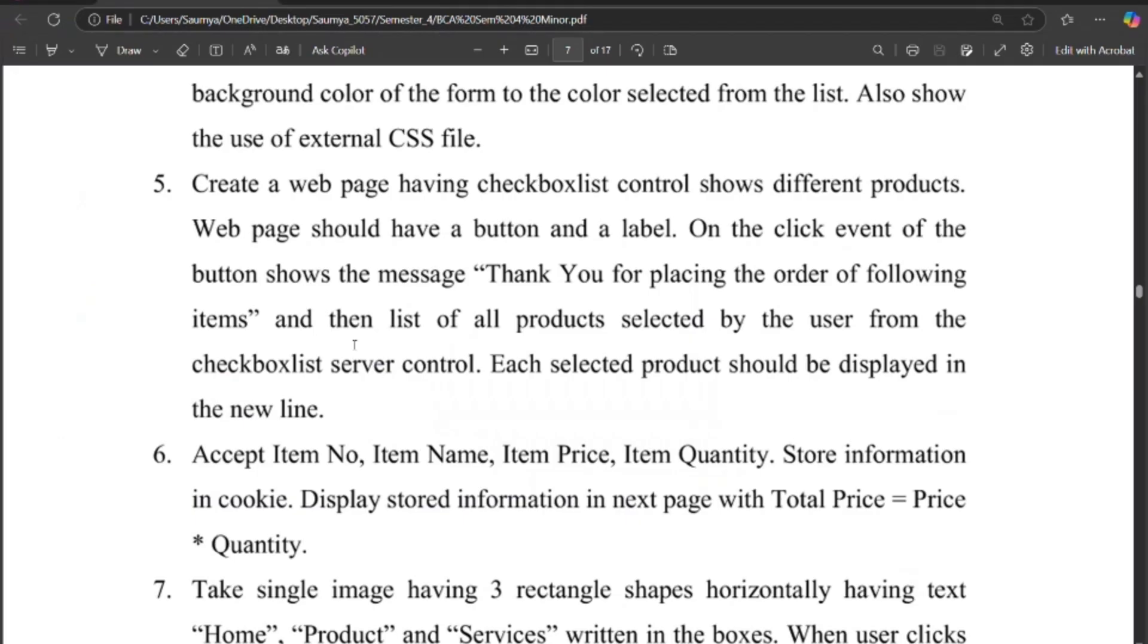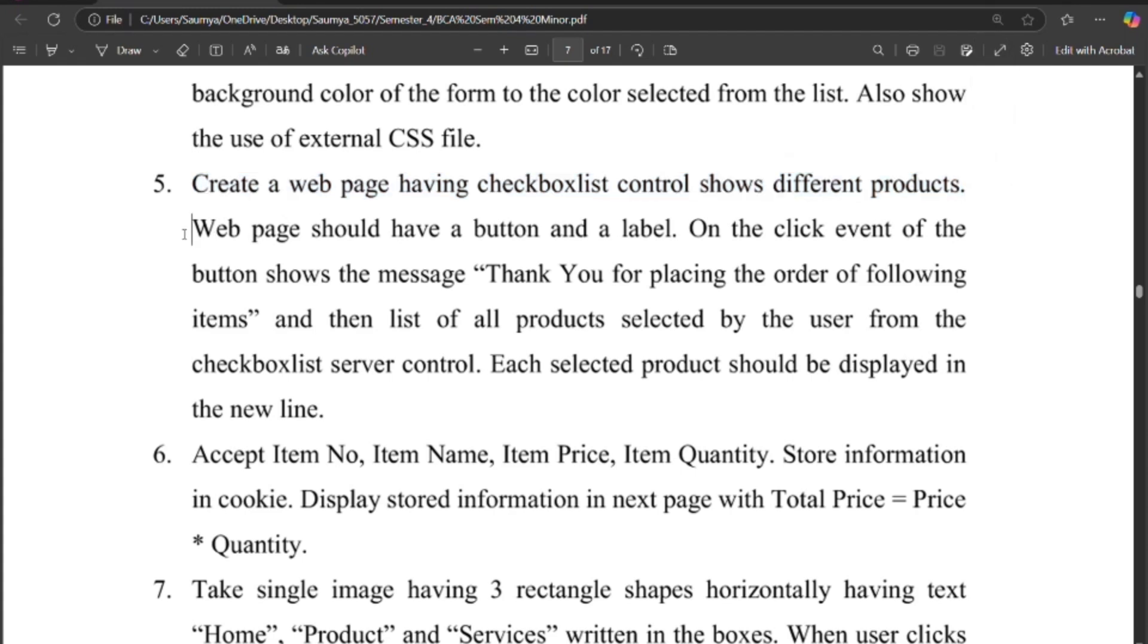Now as per program, create a web page having checkbox list control that shows different products. Web page should have a button and a label.